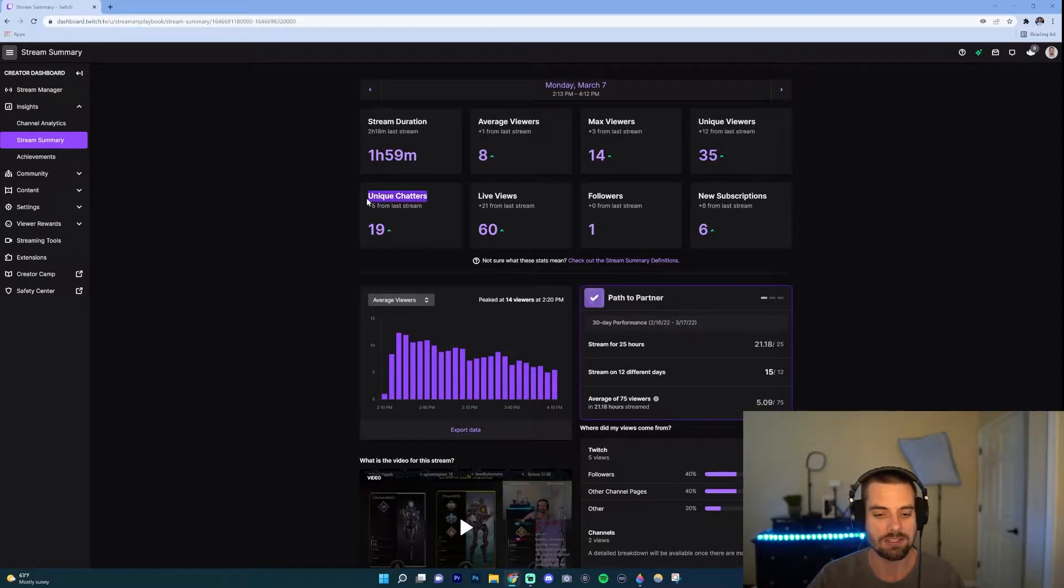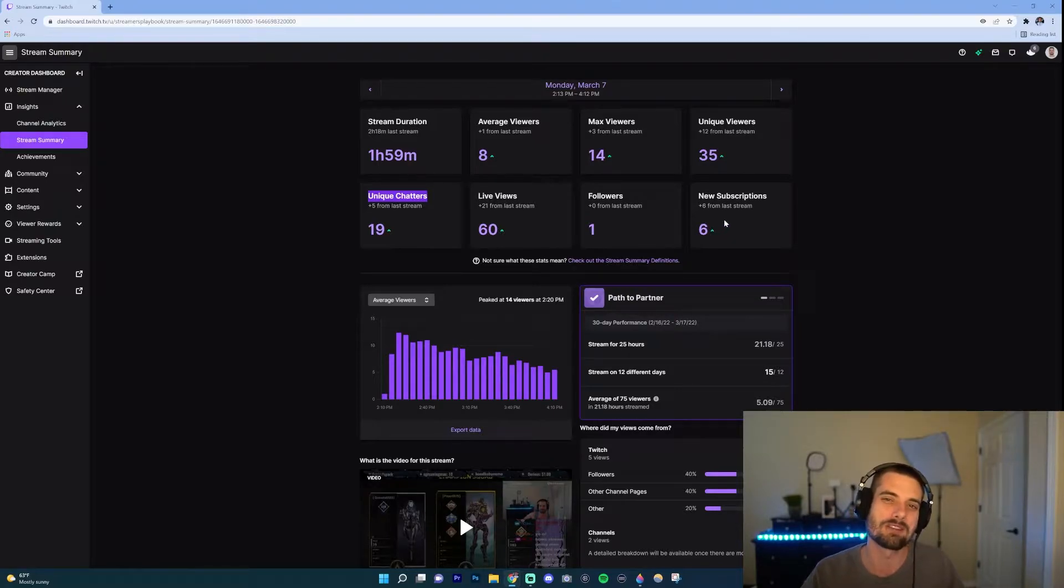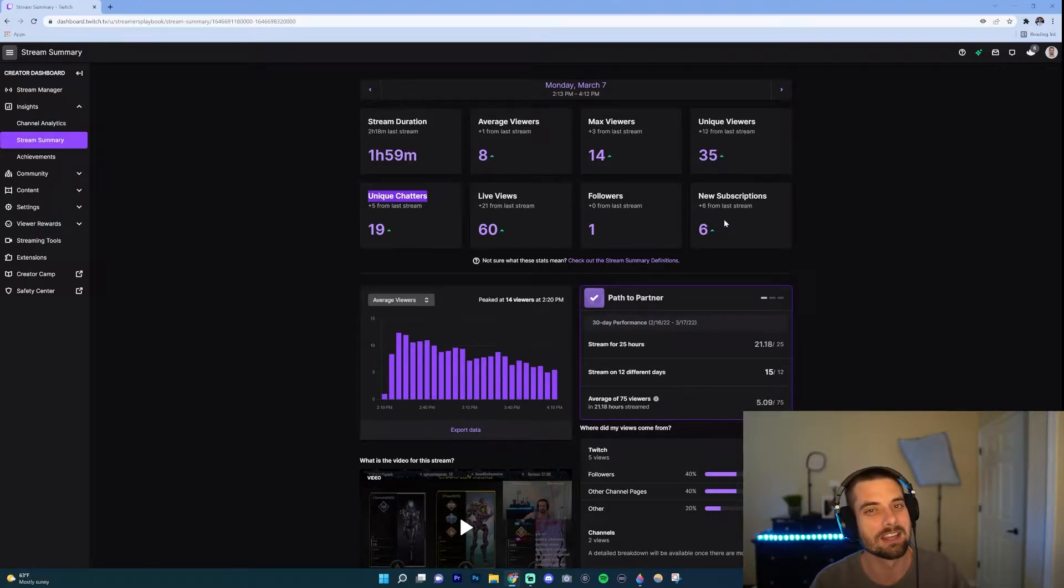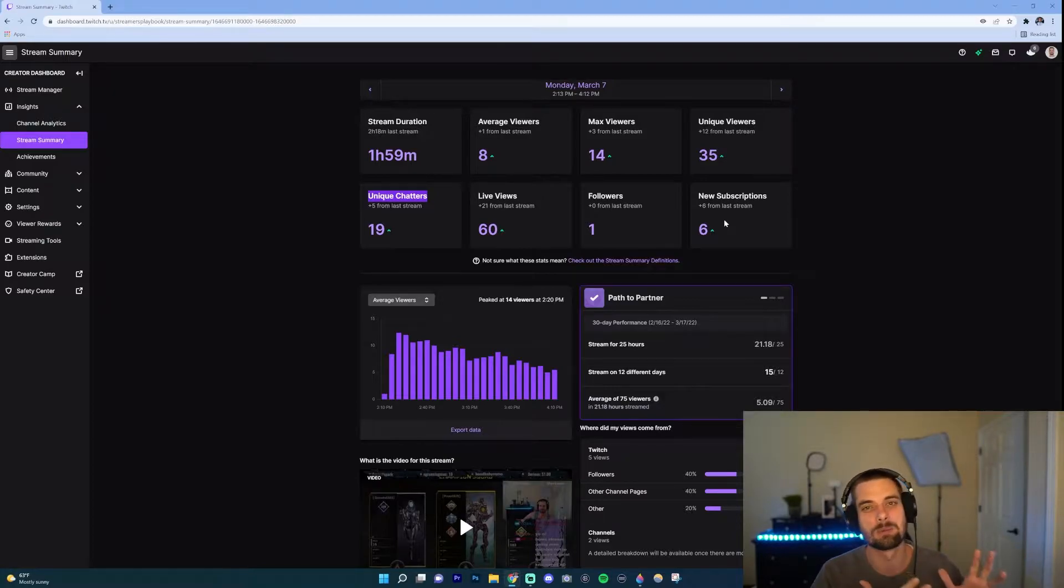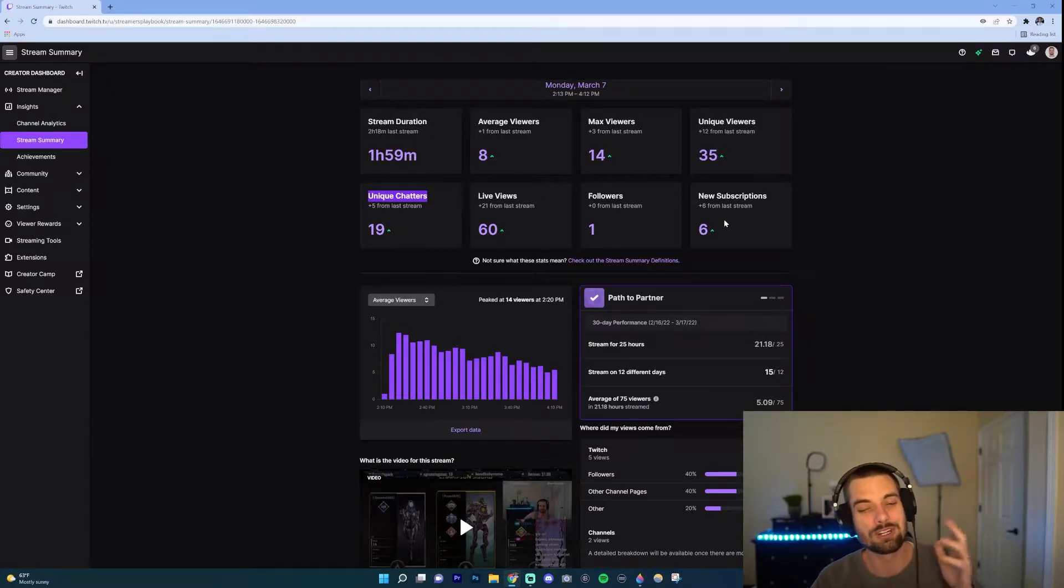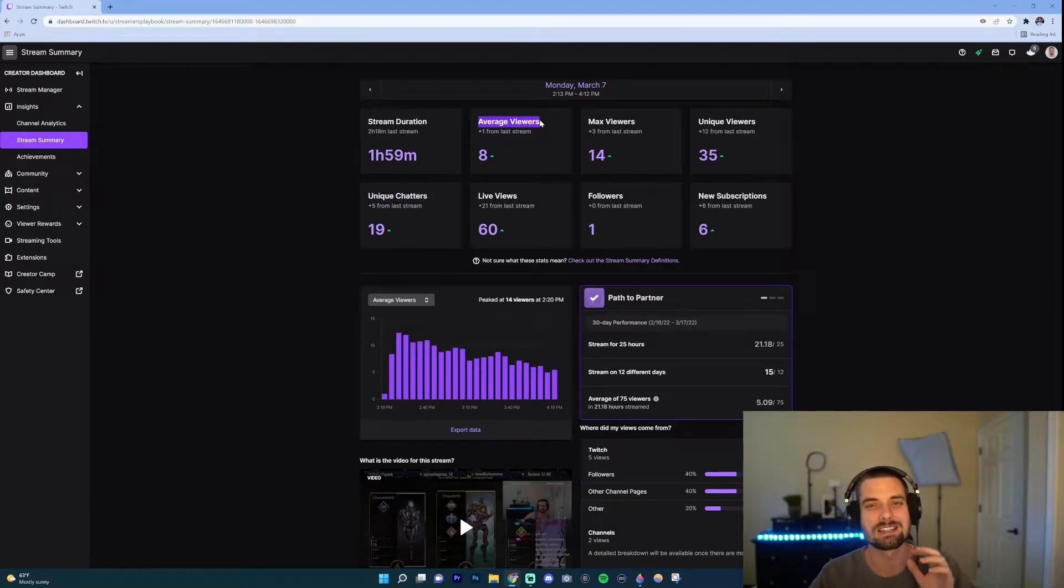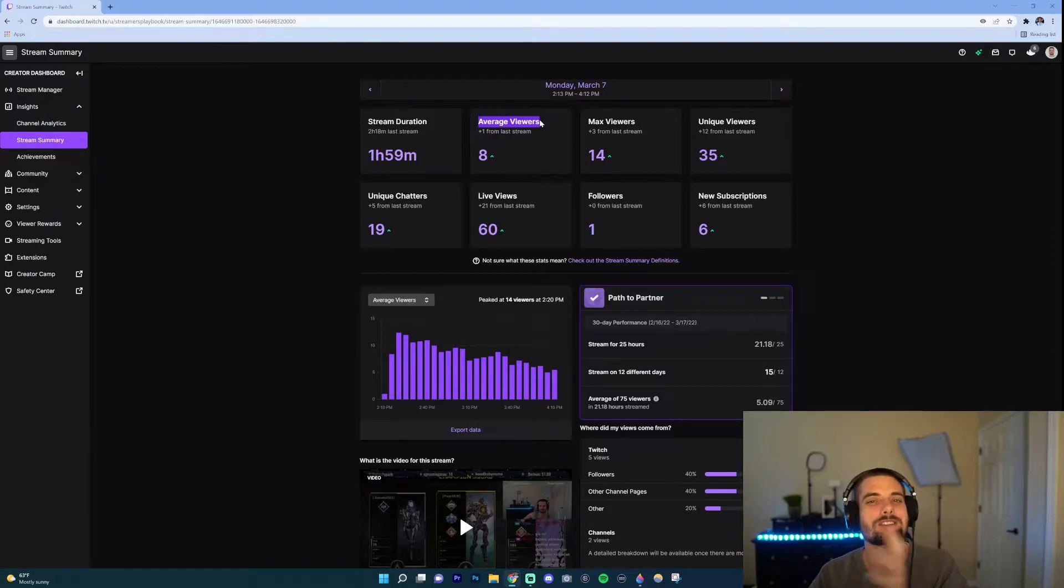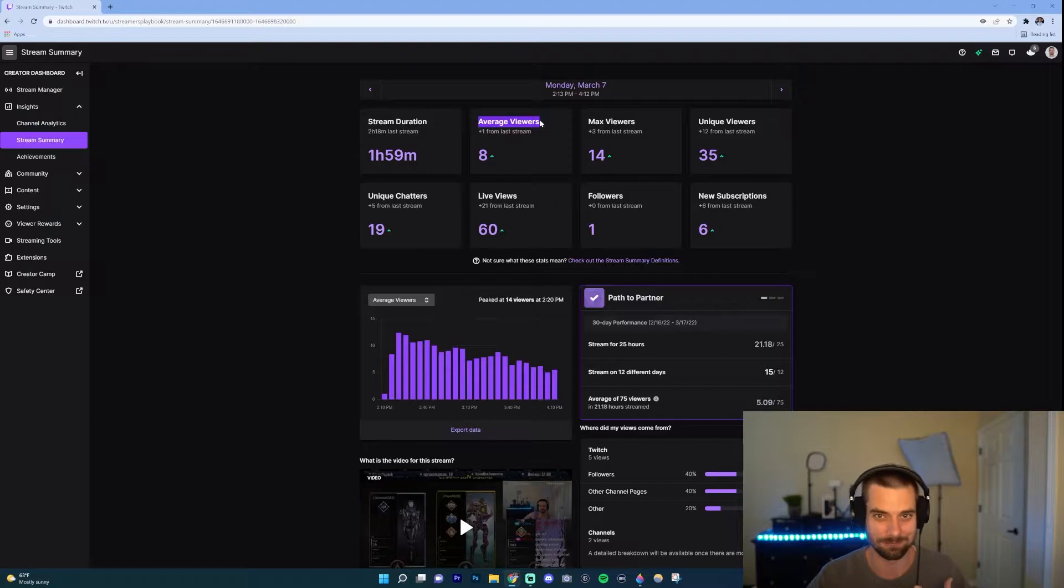All these other ones like followers, subscriptions, once you start it, maybe if you have like 20 or 30 average viewers, you can kind of look at those things and analyze what are some things that you did to get more people to sub or to follow. But when you're a small streamer you want to focus on those three that I just touched on. Now first off, average viewers, that's how many concurrent viewers you had throughout the stream.